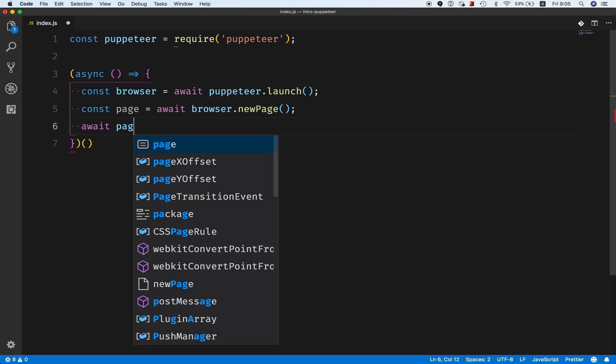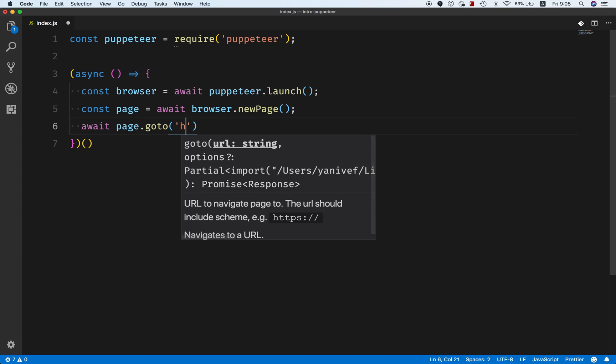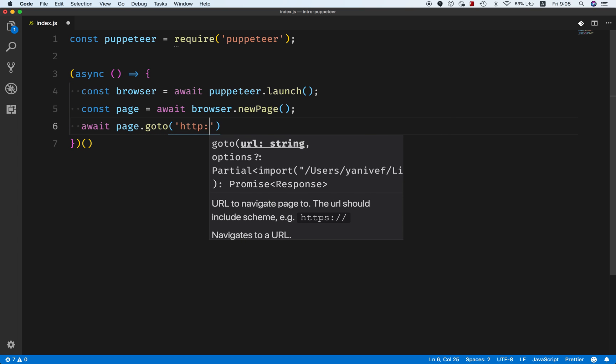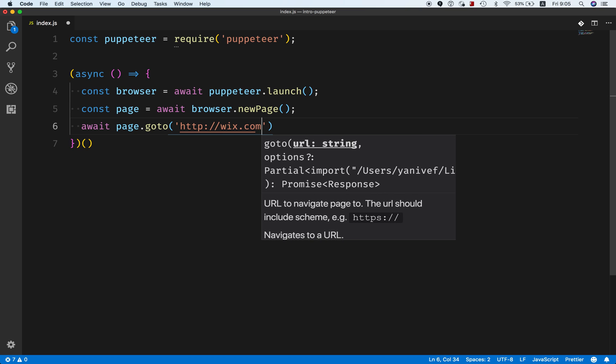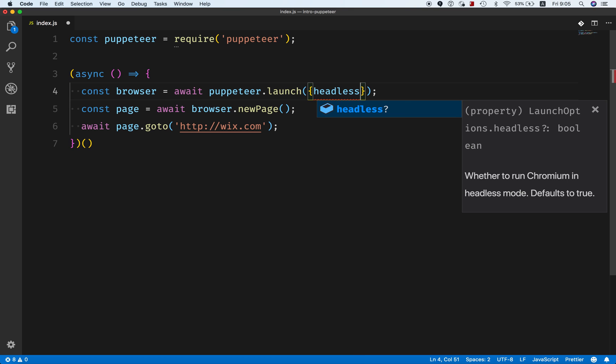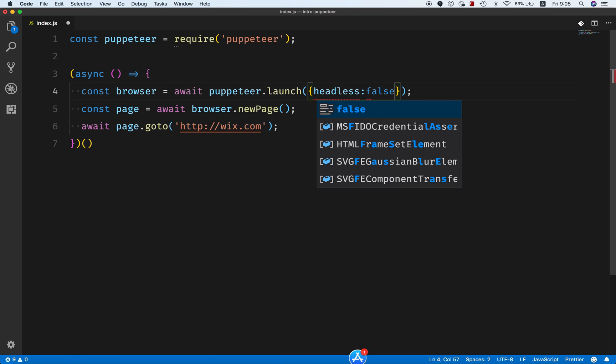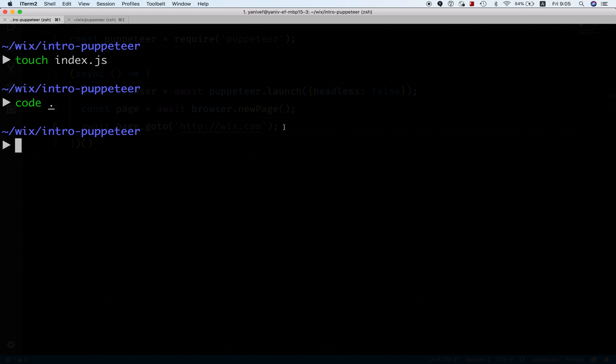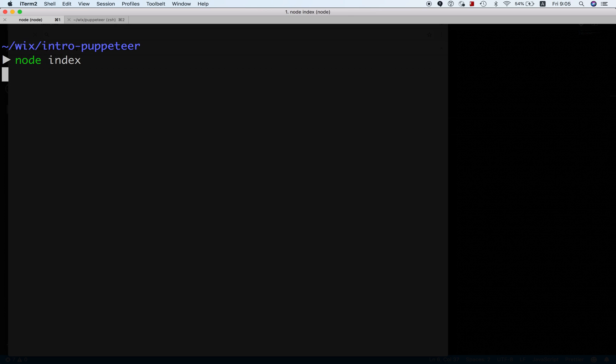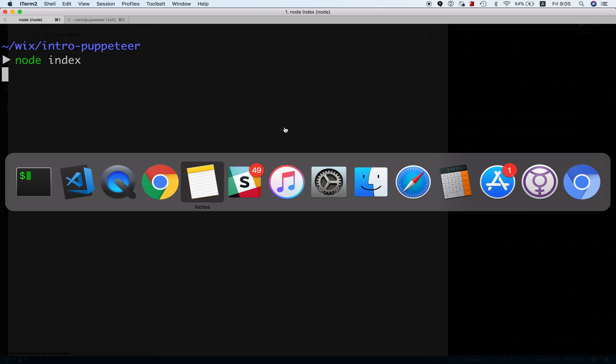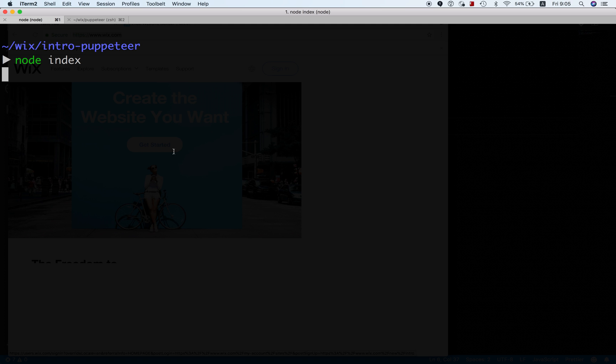Let's do page.goto. Now Puppeteer is default to headless Chromium, so I will do headless false because I want to see what's going on behind the scenes. Let's just run this node process. And as you can see, we have Chromium opened with wix.com, super easy in just a few lines of code.